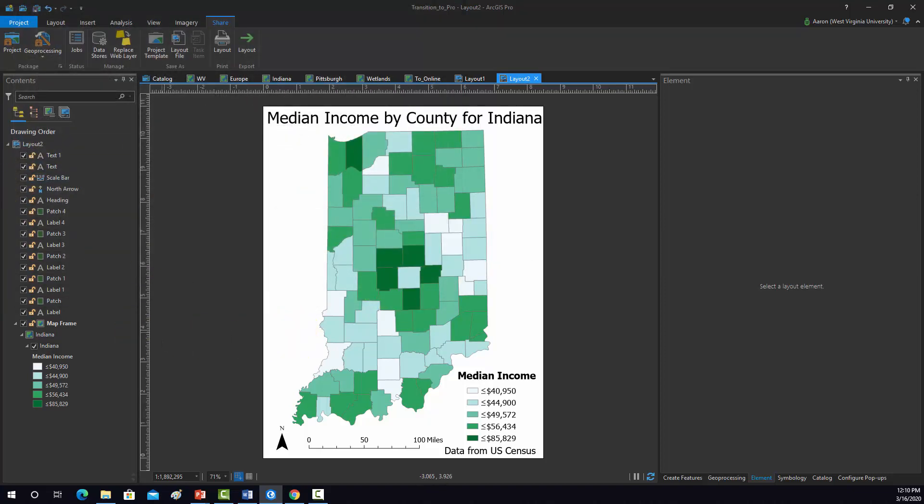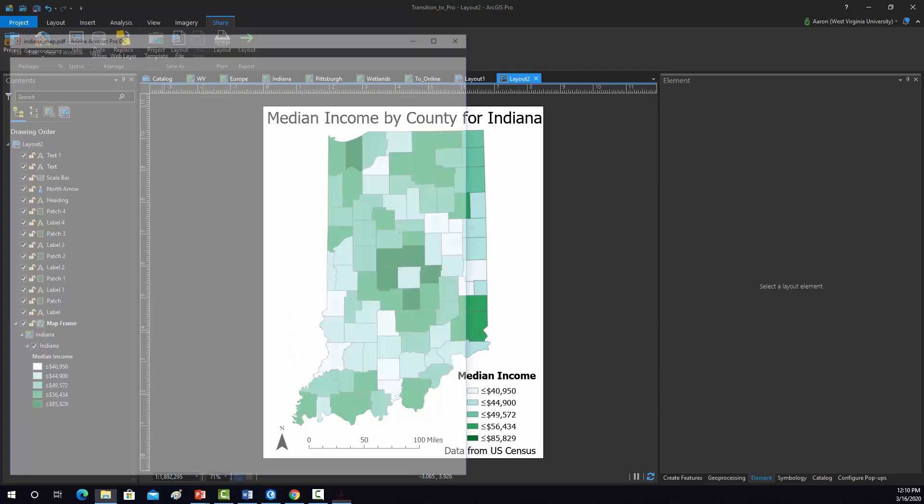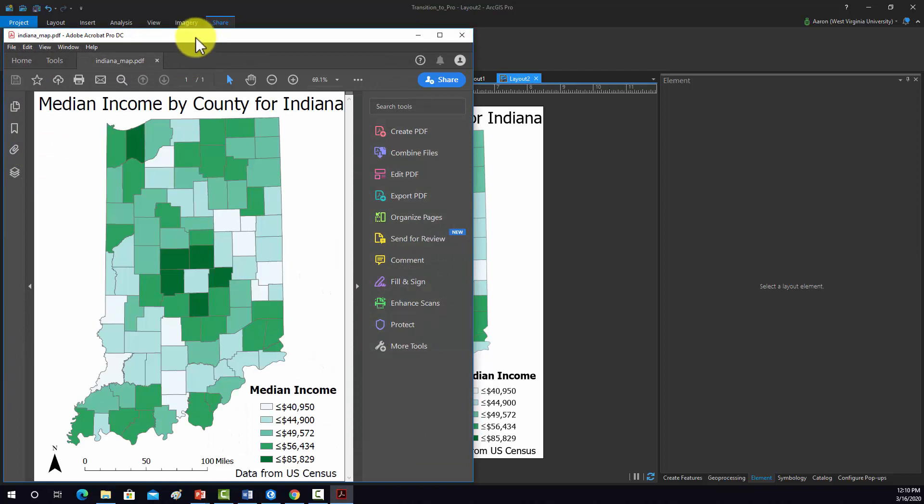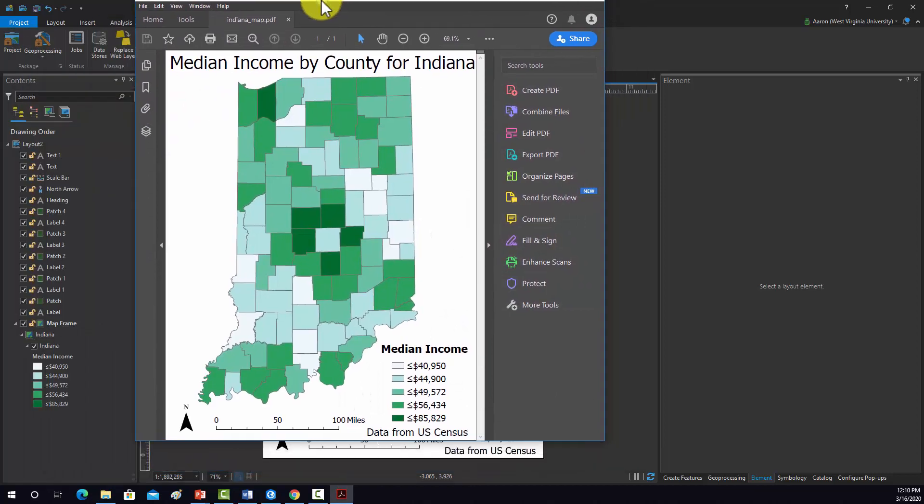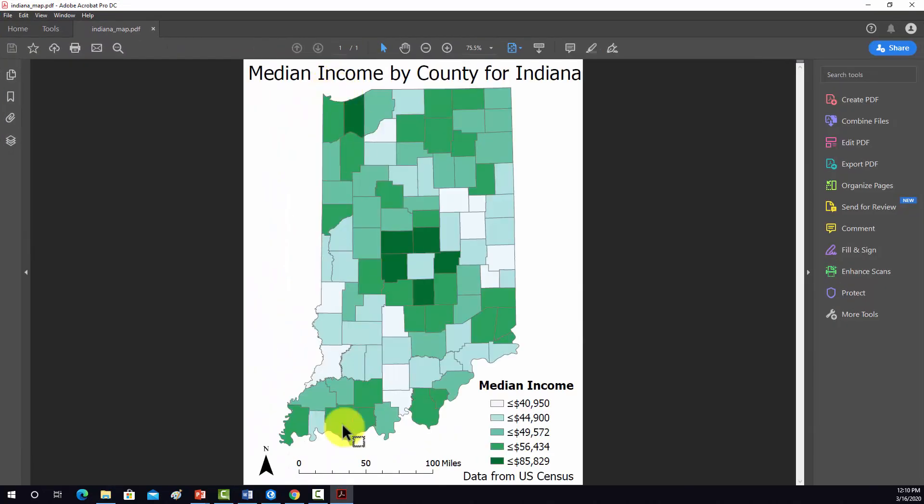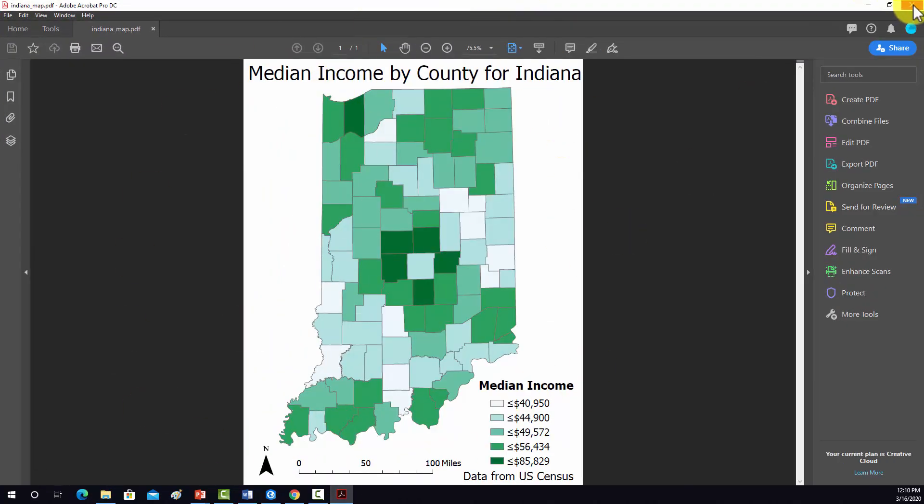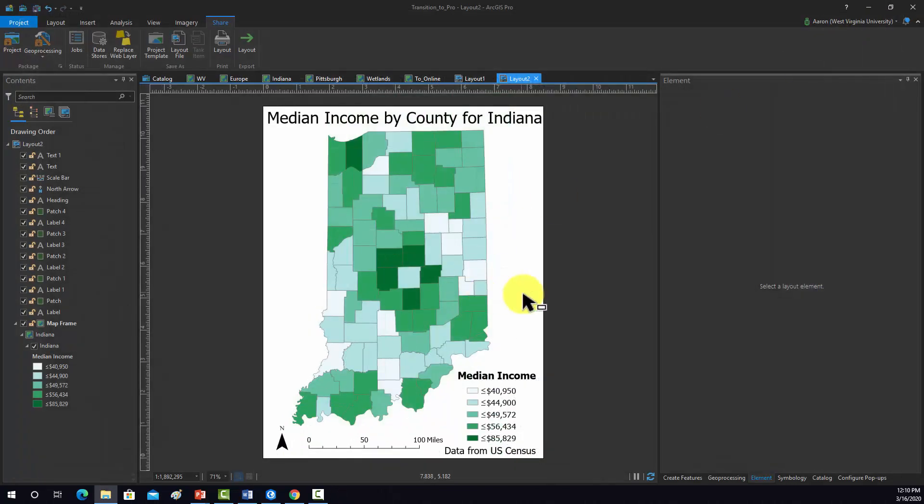Let's make sure that that worked. That should open in my Acrobat. So that's our layout. That's an example of a second map layout here in Arc Pro. I'll see you next time.